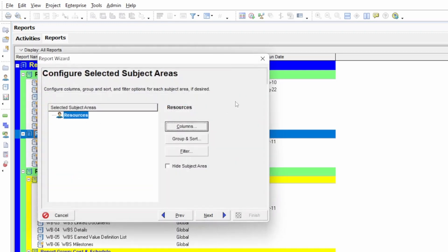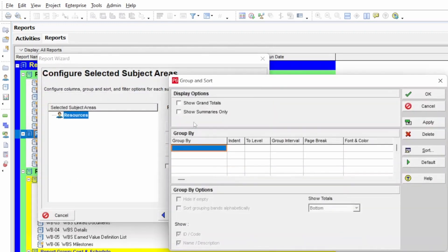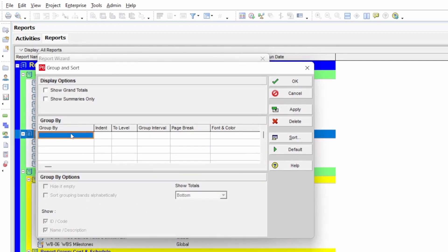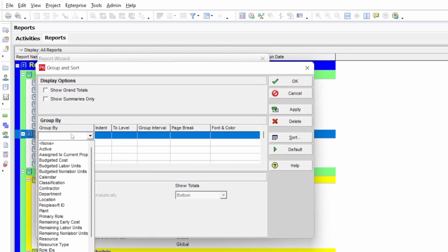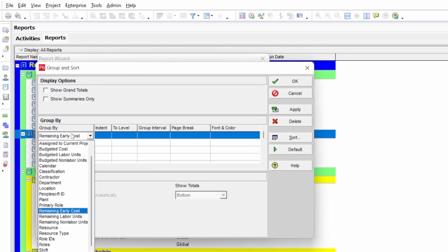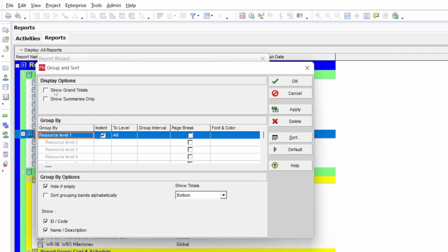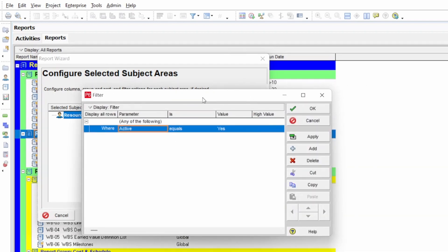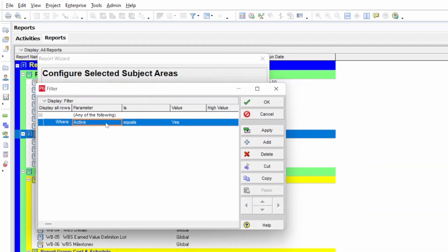Then go to 'Group and Sort.' Here you can see you need to group by resource — just press 'R' and Resource will appear. Select 'Show Grand Totals' and 'Show Summary Only,' then press Apply and OK. Next, go to 'Filter.' In the filter option, you can select by resource.